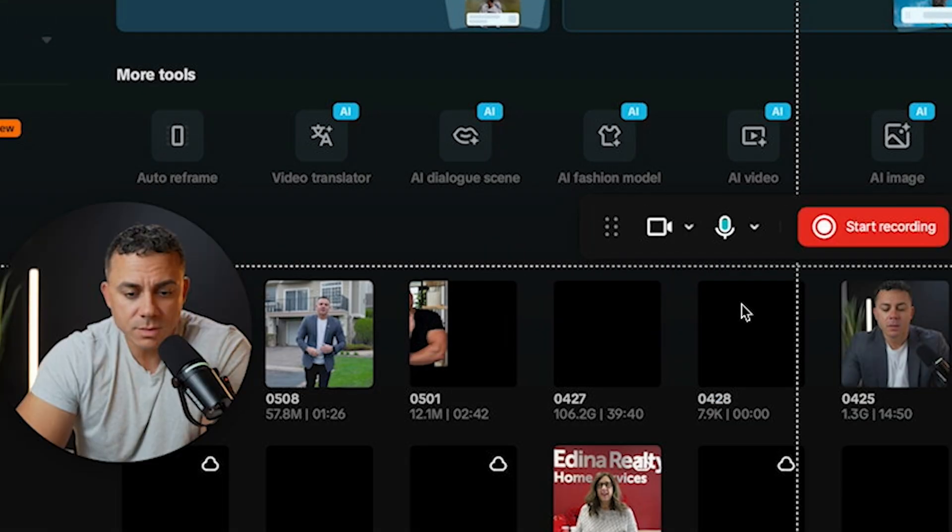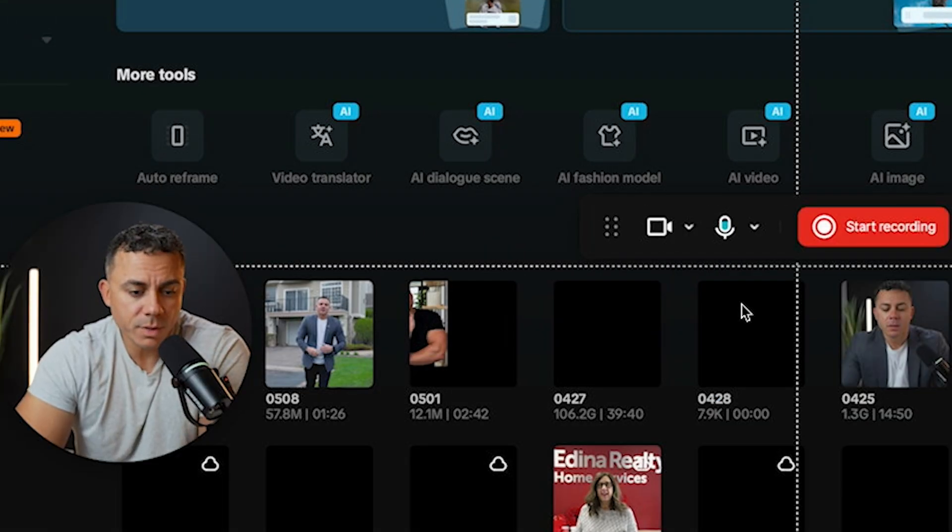Ever wish you could capture your screen, your camera, and crystal clear audio without downloading a single extra program, then edit it all in the same place? Well, today I'm going to be pulling back the curtain on CapCut's totally free screen recorder. In the next few minutes, I'll show you how to capture your entire screen with or without your camera feed, then jump straight into CapCut's editor to polish, caption, and export your video watermark free.